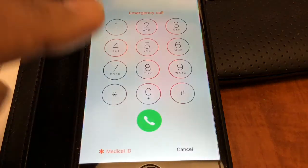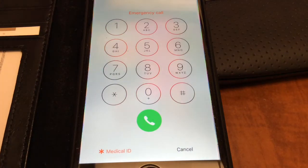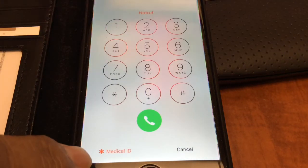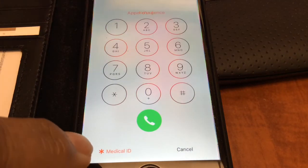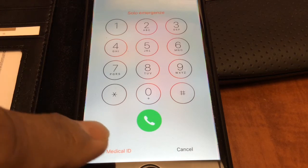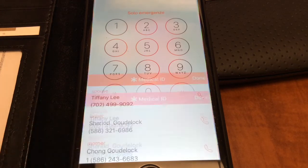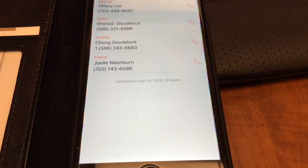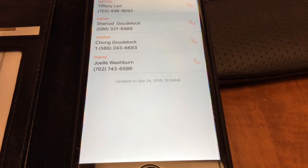If you hit that button, it takes you to this screen — emergency call — and you'll notice there's a tab down in the far left-hand corner that says Medical ID. If you tap that tab, it takes you to a screen where you list your emergency contacts.